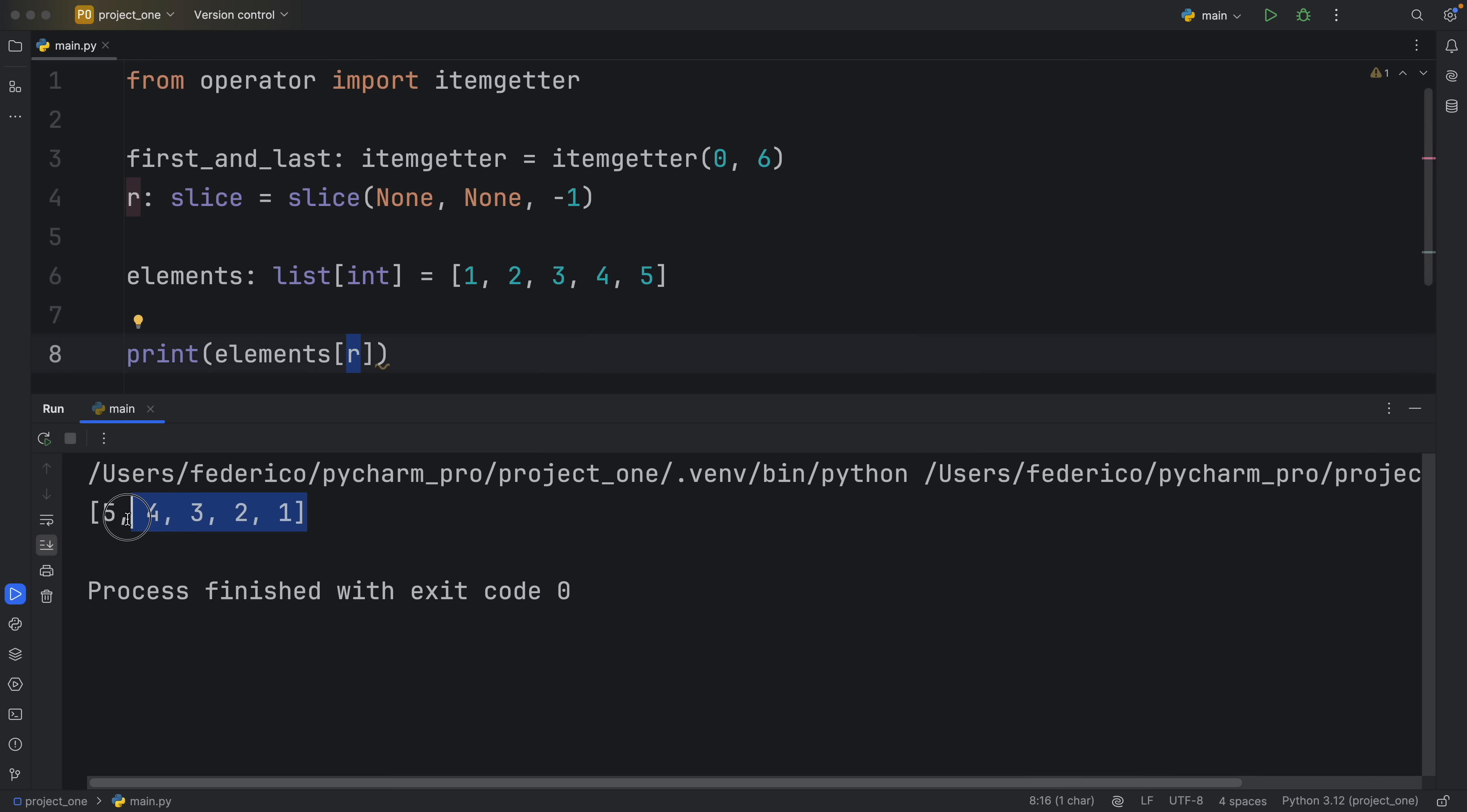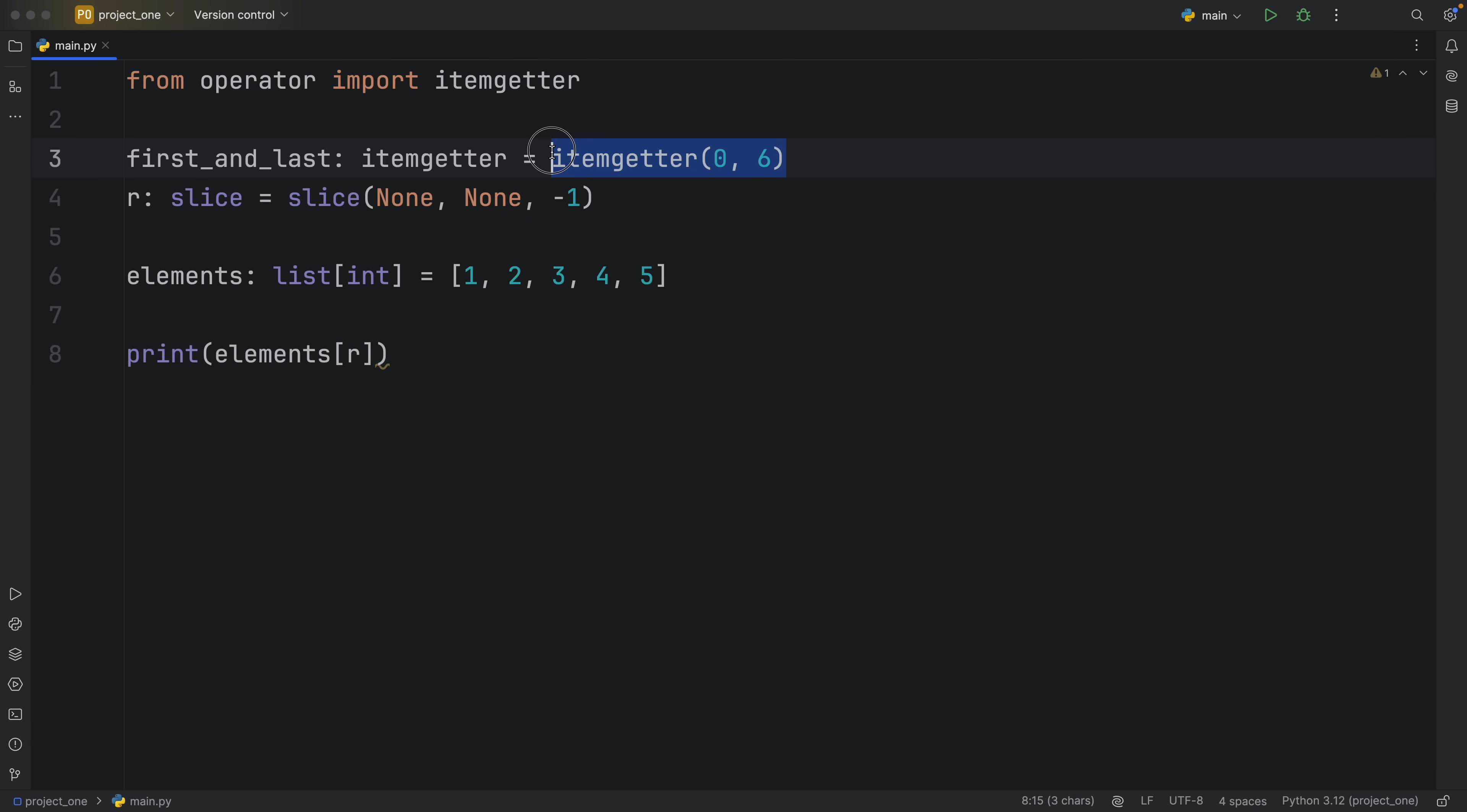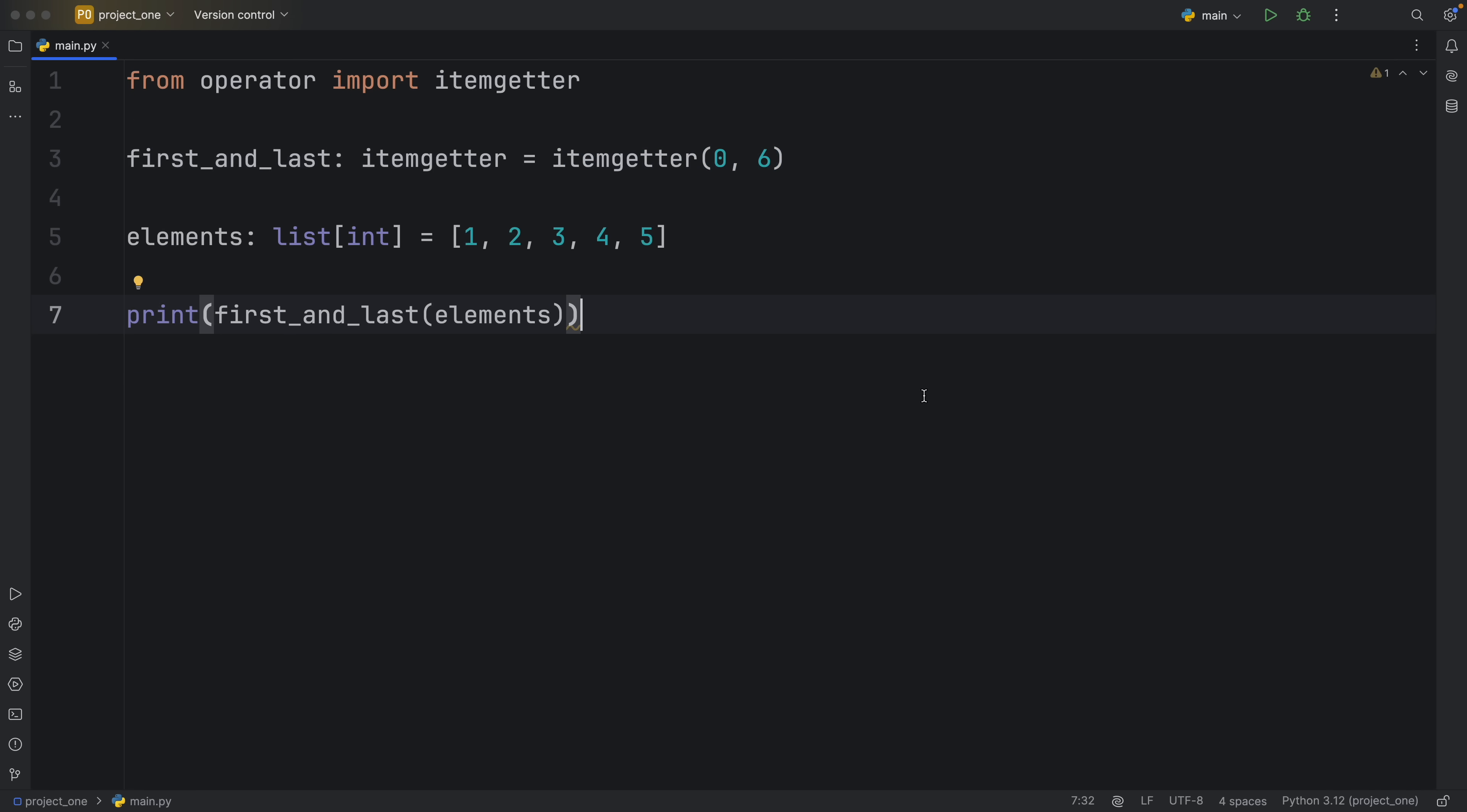And as you can see that will reverse the list. So what I was trying to say is that they're quite similar in the sense that they both create a reusable component for our iterables. One will do it for the slicing and one will do it for the item getting. But yeah, that's actually all I wanted to cover in today's video. Do let me know in the comment section down below whether you knew about this already or whether you have any other tips and tricks regarding this functionality in Python. But otherwise, as always, thanks for watching and I'll see you in the next video.